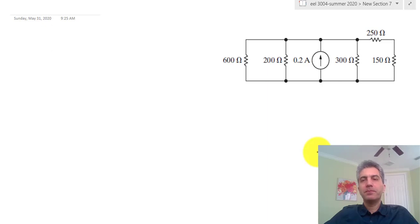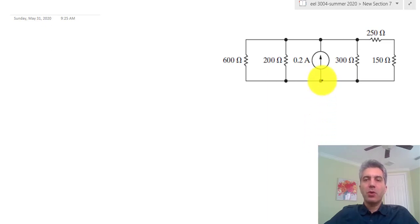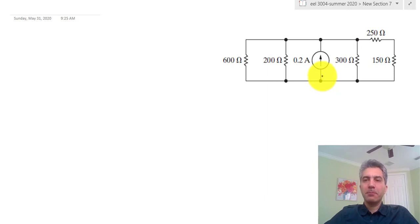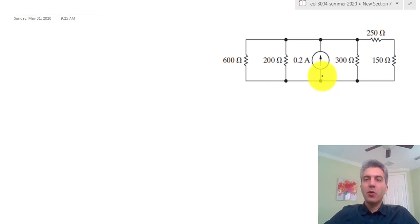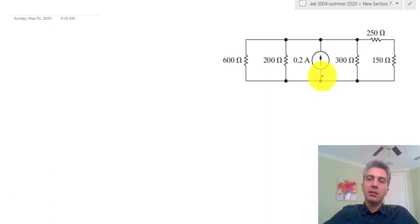Hello everyone. I'm going to solve this question from the third homework set today. The question is asking to calculate the equivalent resistance seen by this source.